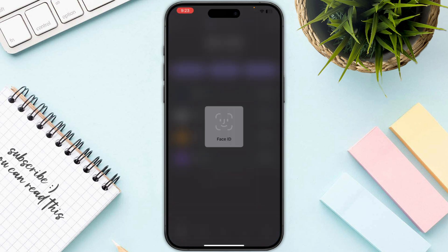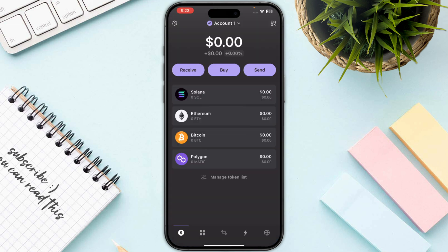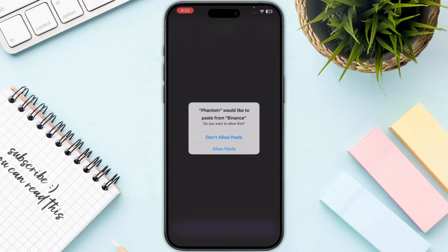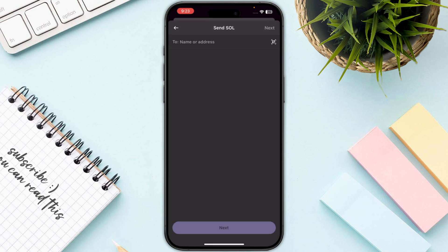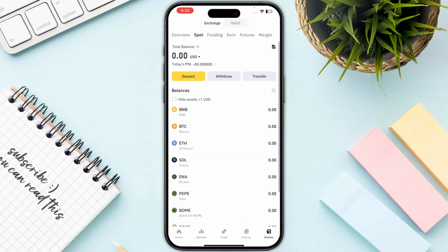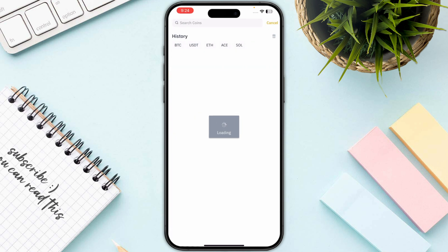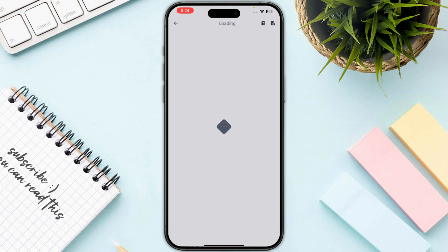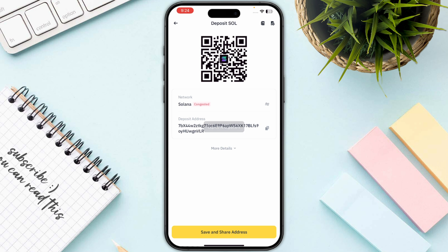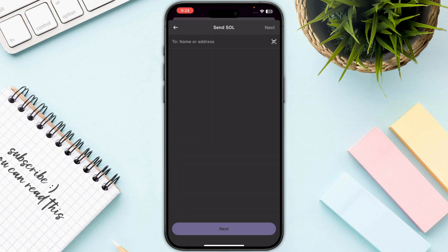Now let's start the process by clicking on the Send button and selecting your Solana. Once you are on this page, go back to your Binance or Coinbase, click on Deposit, and search for Solana. Select Solana as your network, then click on Copy Deposit Address.